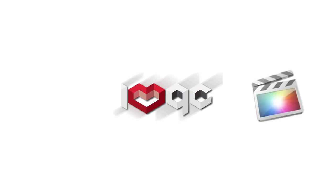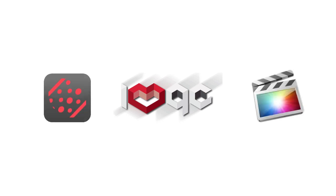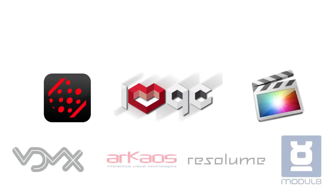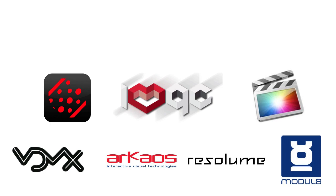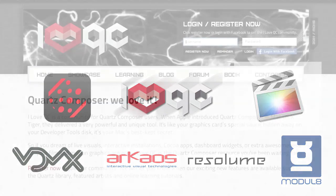Whether you're a Final Cut Pro filmmaker, Serato DJ, video jockey or interactive programmer, Quartz Composer can give you amazing results in very short periods of time.